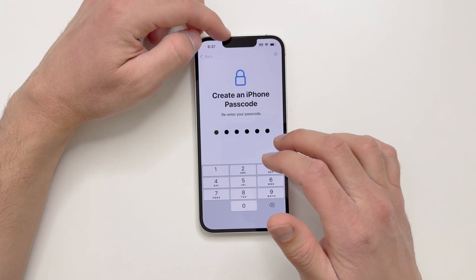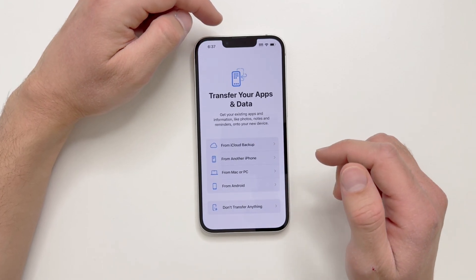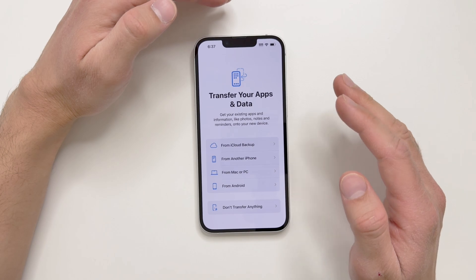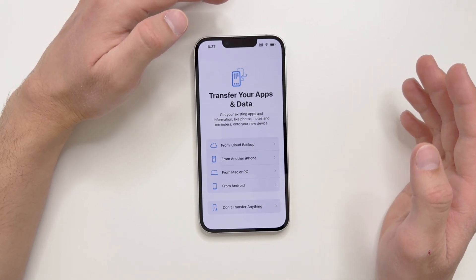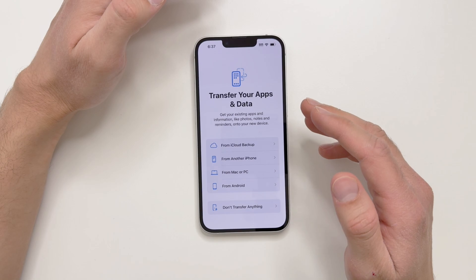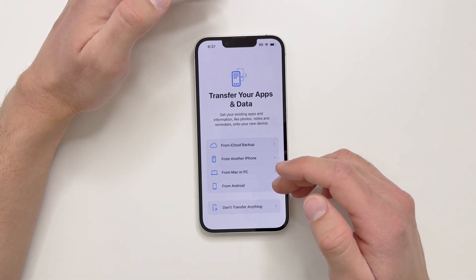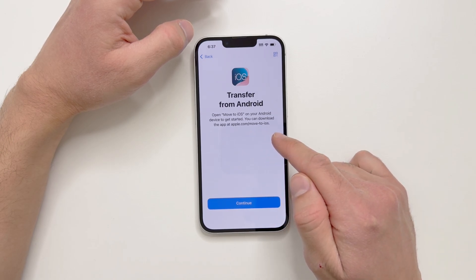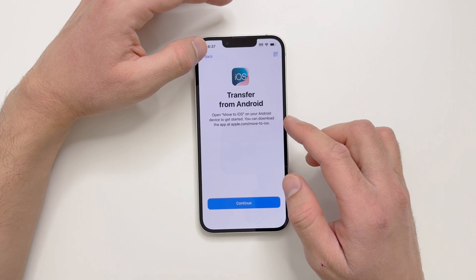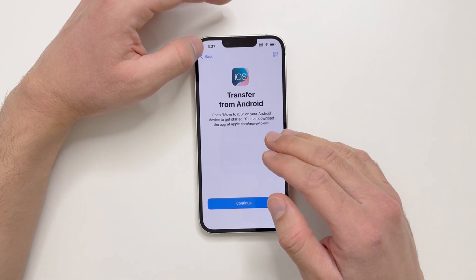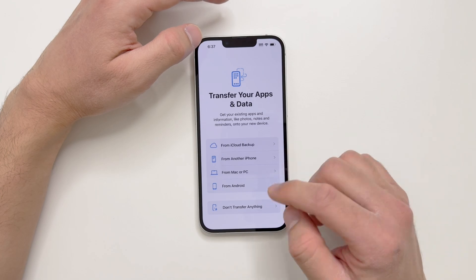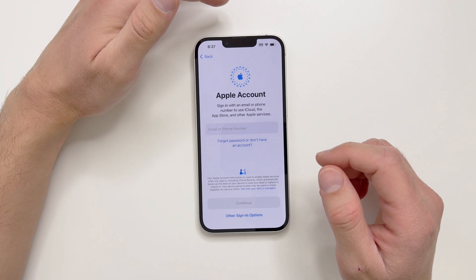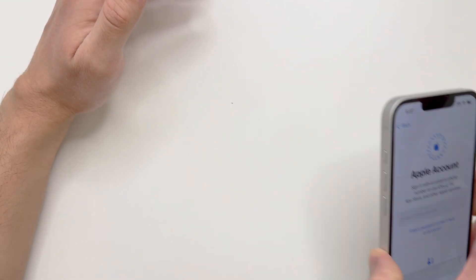Now there's an option for data transfer. You can transfer data from an old iPhone, from your Mac or PC, from another Android device, or from iCloud. If you want to transfer from Android, there's an app called Move to iOS — download it on your Android device to transfer data to your iPhone. In my case, I don't want to transfer anything, so I'll skip that.